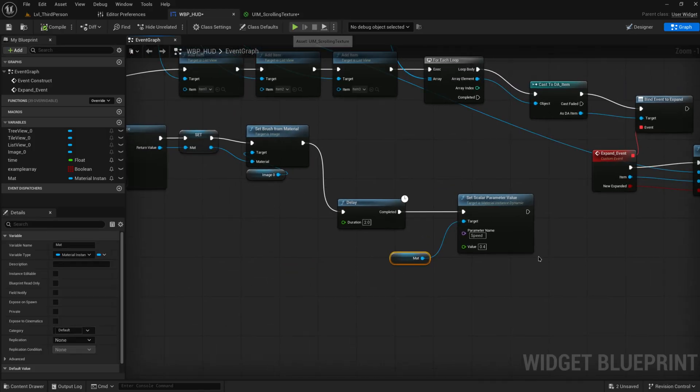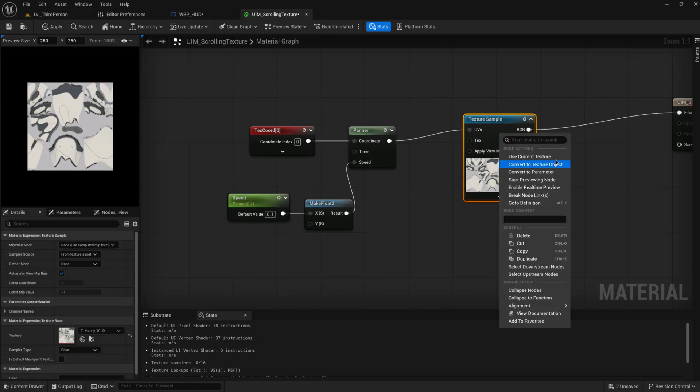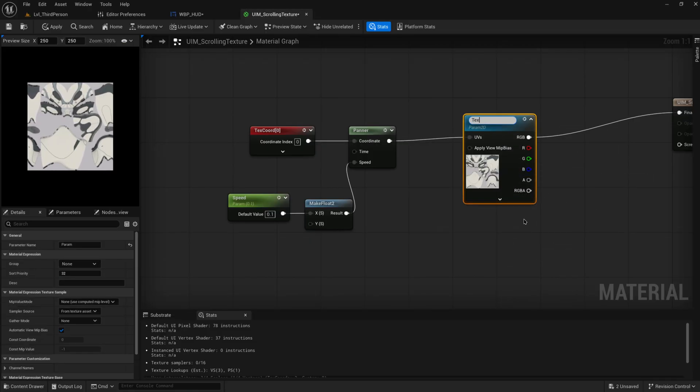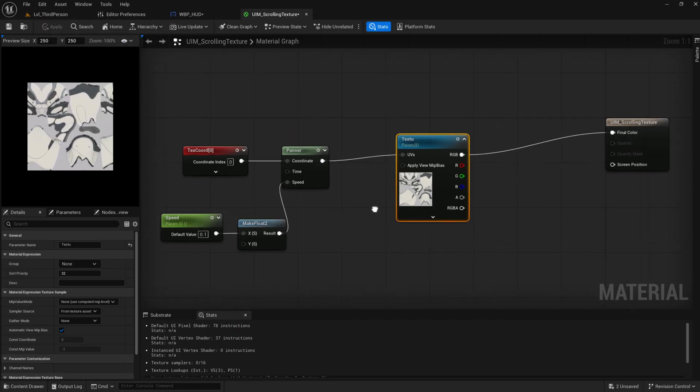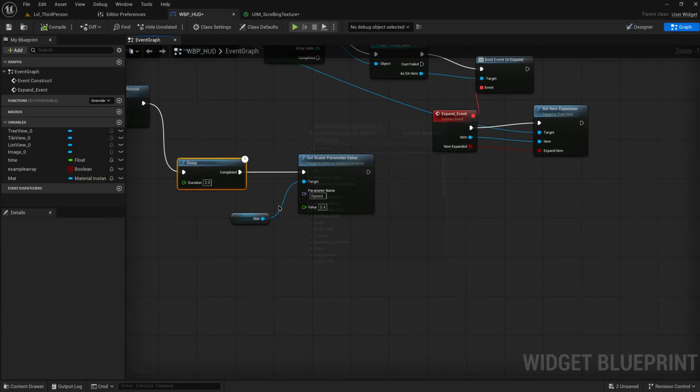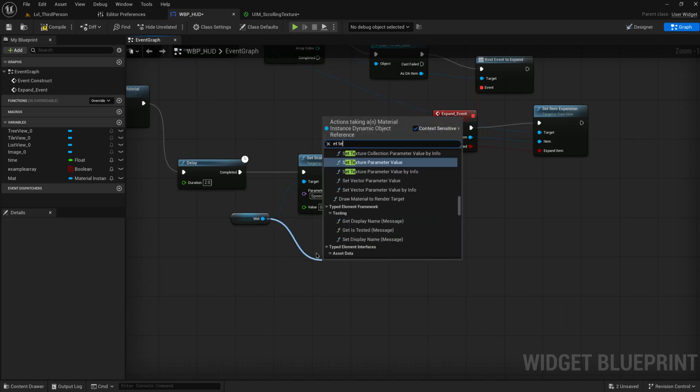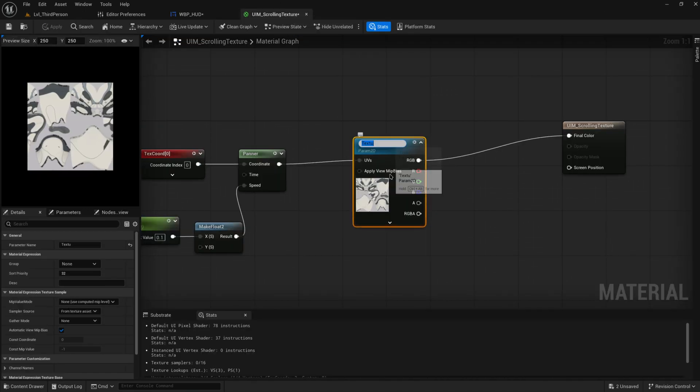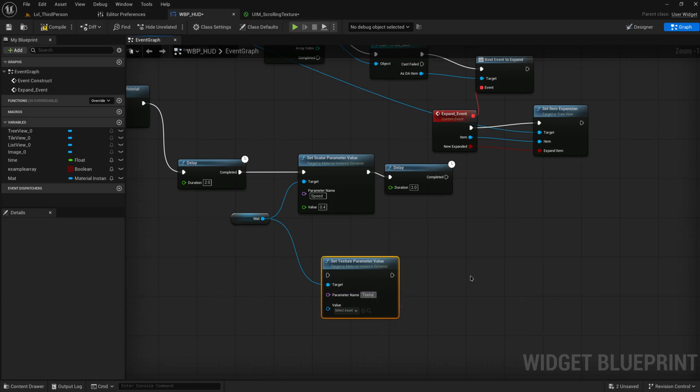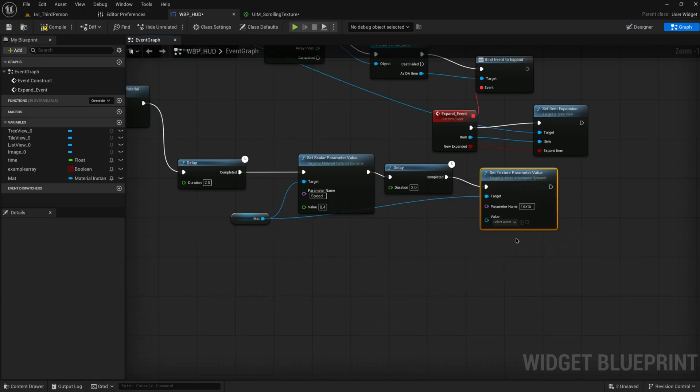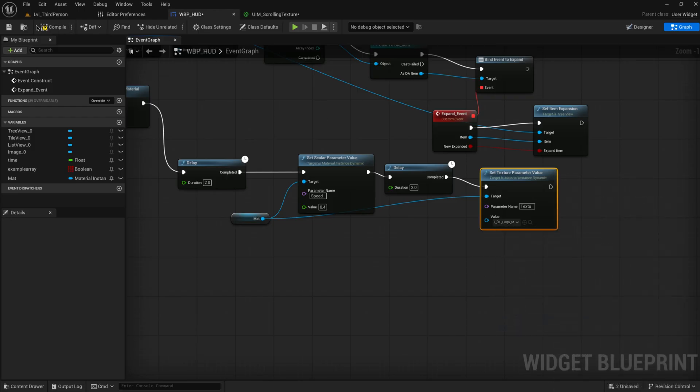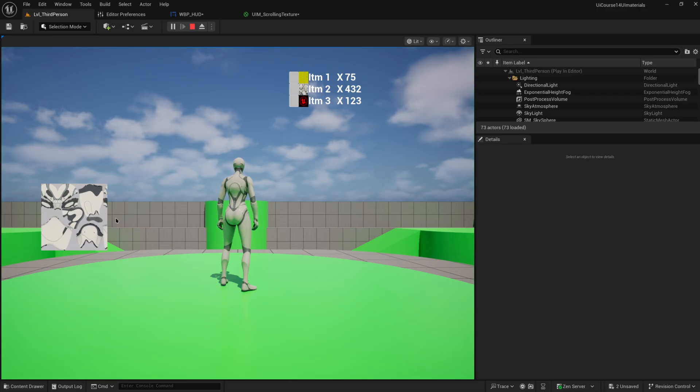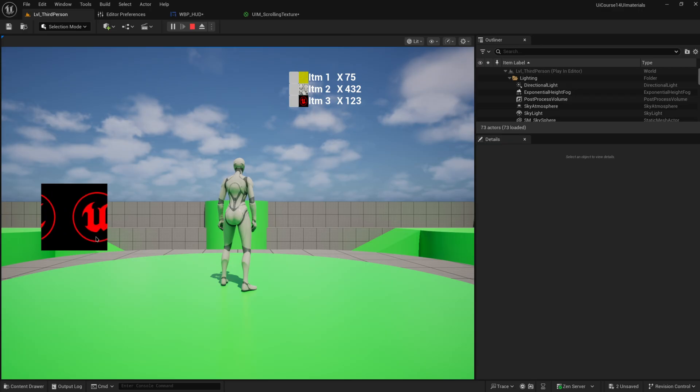And we can obviously also then maybe change this to being a different texture. So let's convert this to a parameter as well, call it texture or text2, because I'm too lazy to type out full words. And then we delay for another two seconds after this. And we set a texture parameter value, which will be, again, just be smart and copy this over. Don't be a hero. Don't manually type it because you're going to make typos and you're going to get confused as to why things aren't working. And then we'll change that around to being this thing over here. So now what we'll see is we'll have a material. After about two seconds, it changes speed. And then after two more seconds, it changes the actual image.